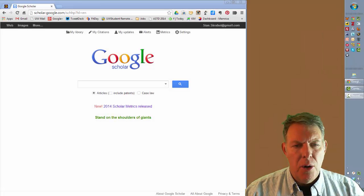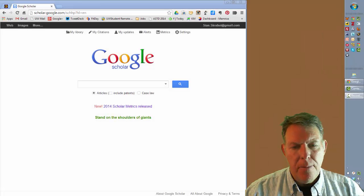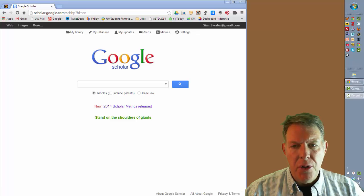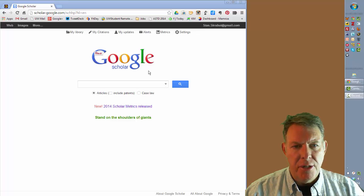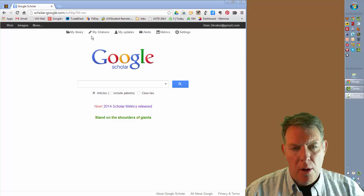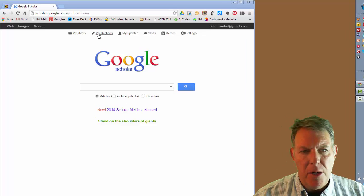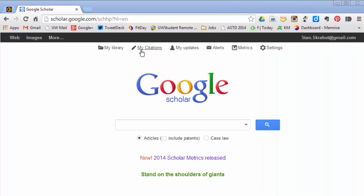Google Scholar also has another important feature called My Citations, which allows you to track your own citations for all the different articles that you've had published. To get there, you just click on My Citations from the top of Google Scholar.